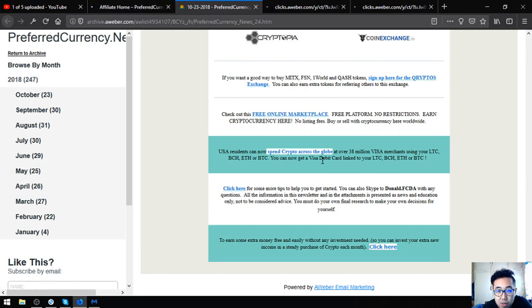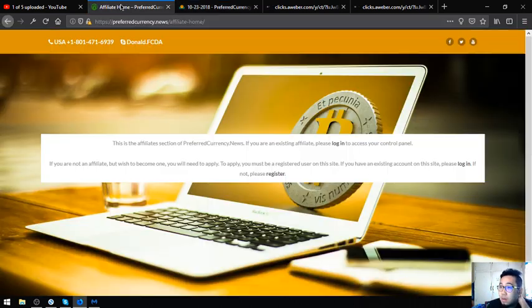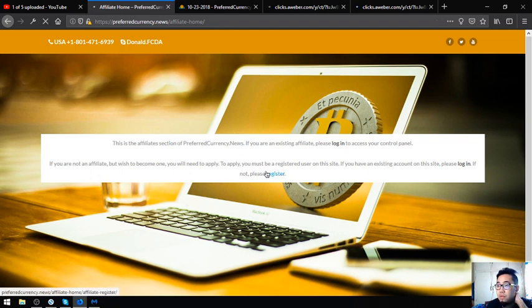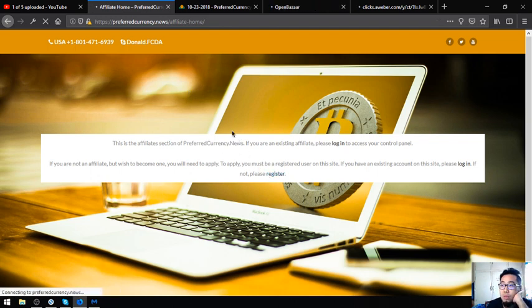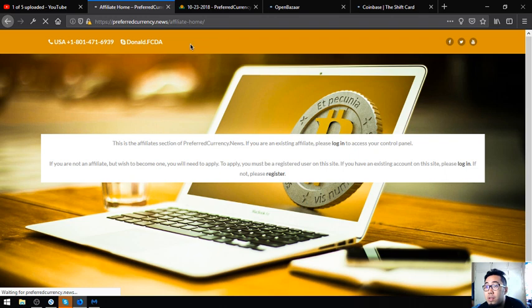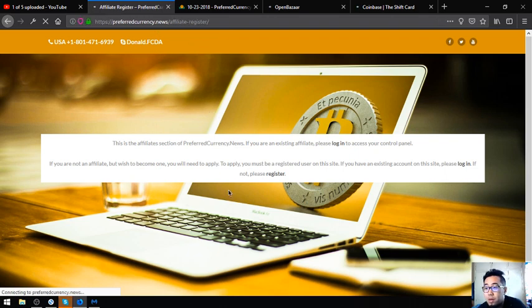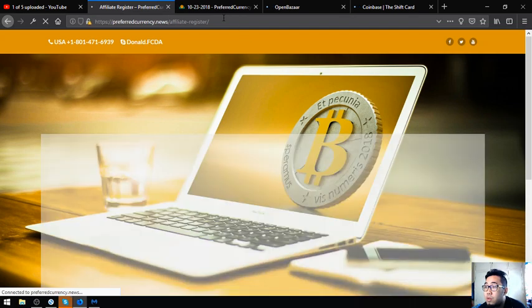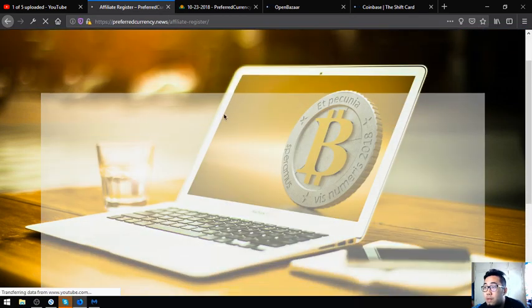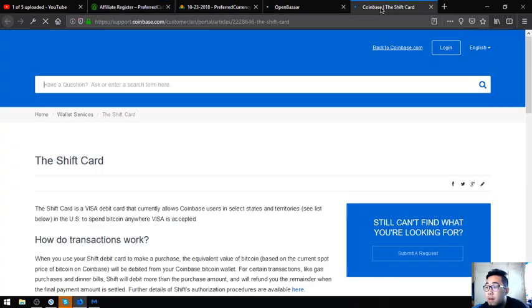Also a link that will redirect you to Coinbase shift card where the shift card or the Visa debit card can link your Litecoin, Bitcoin Cash, Ethereum, and Bitcoin. Here is the affiliate program registration form. All you have to do is just fill out this form. Once you fill out this form and you agree to the terms and conditions and submit, you will receive confirmation that you are already part of the affiliate program.